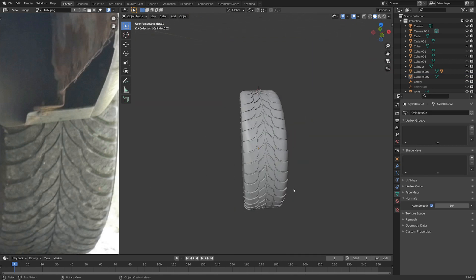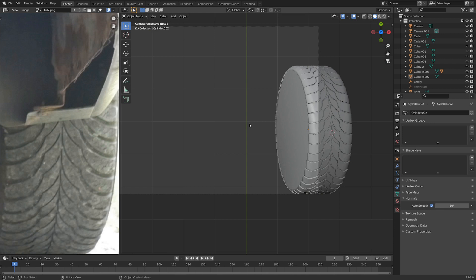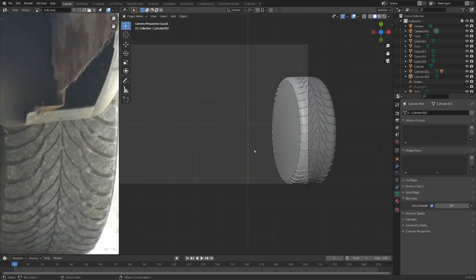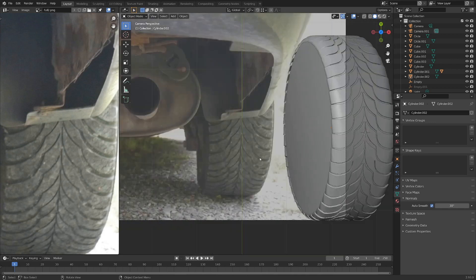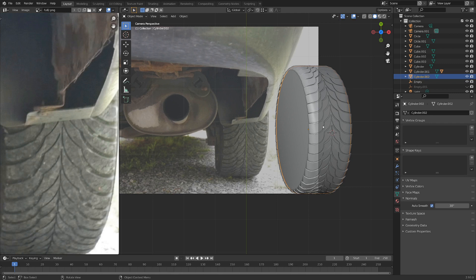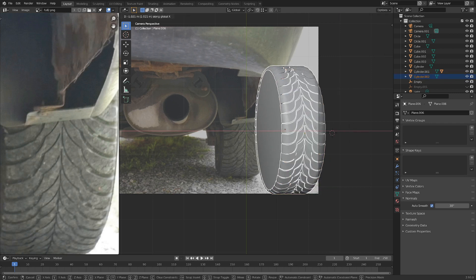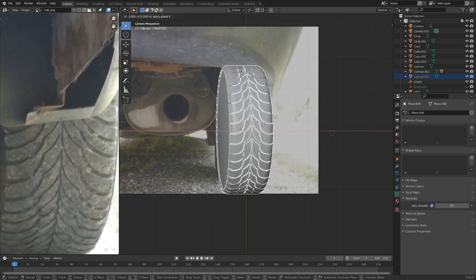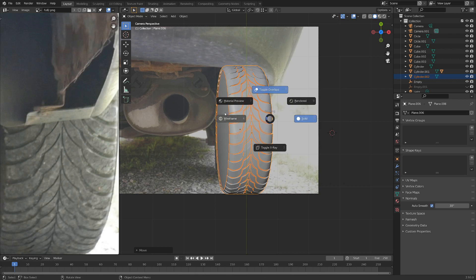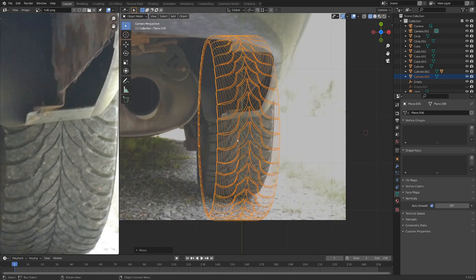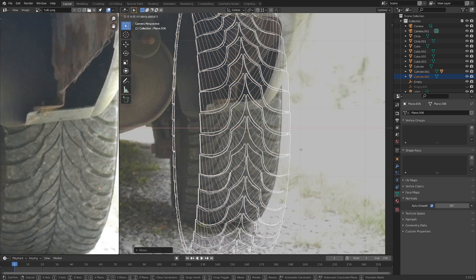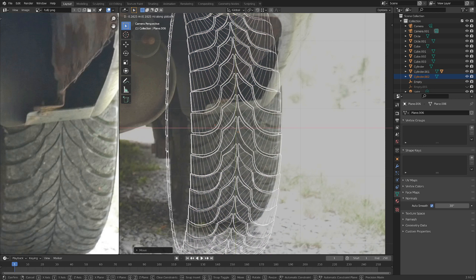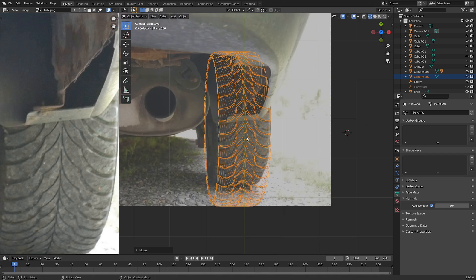Now this might not be matching up perfectly. Let's go back into our camera view and hit slash to get out of local view. And if we just select this and just kind of drag it and move it back over to where we had it before. Let's go maybe wireframe view. We can scale this up or down depending on how thick we think it should be.